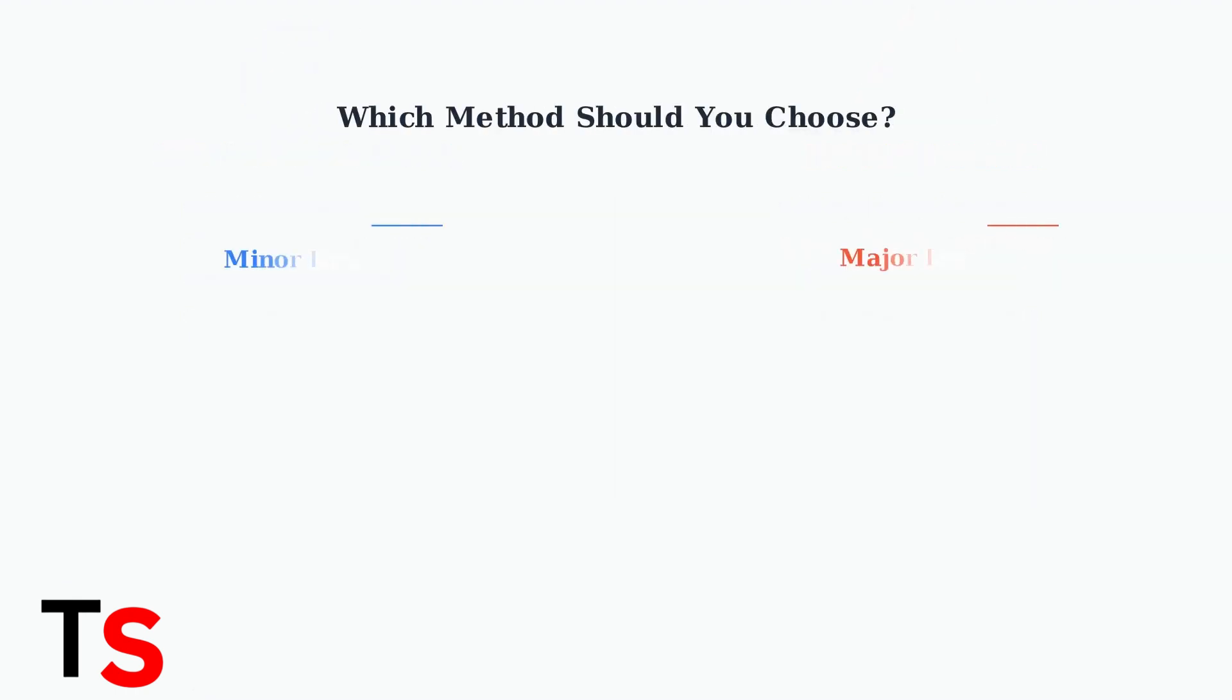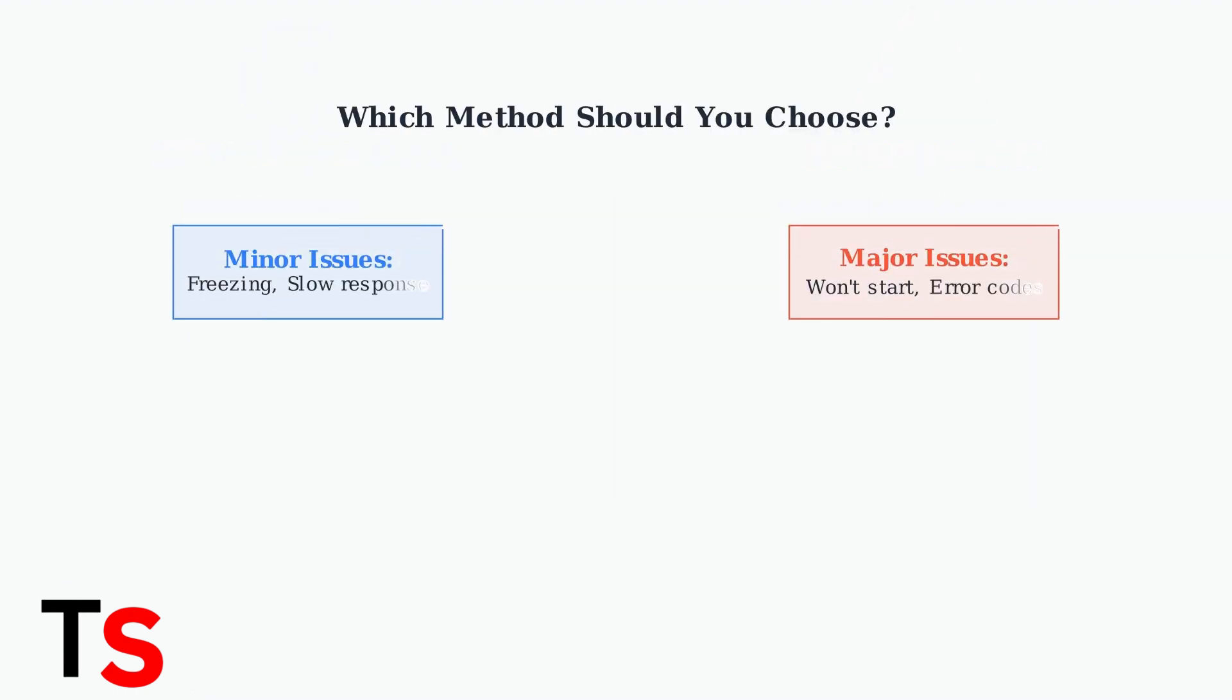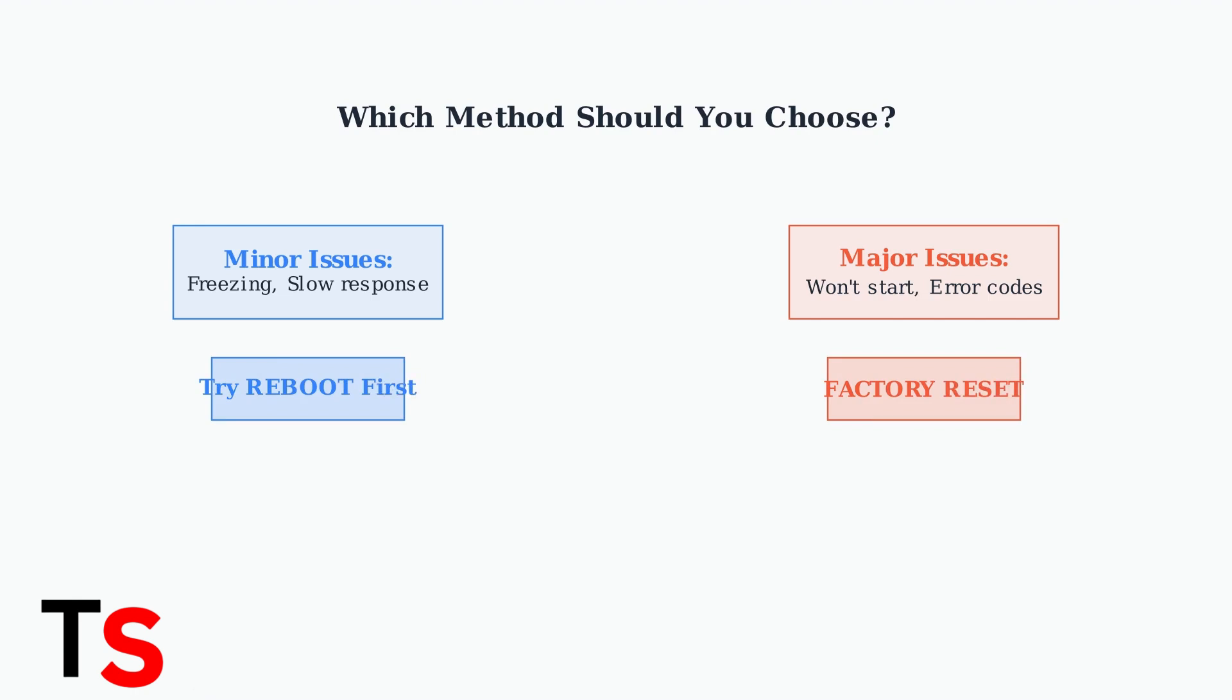Choose your method based on the severity of your issue. For minor problems like freezing or slow response, try a reboot first. For major issues like the box not starting or persistent error codes, a factory reset may be necessary.